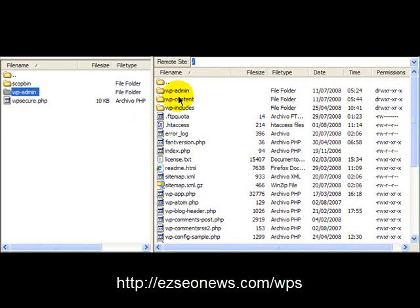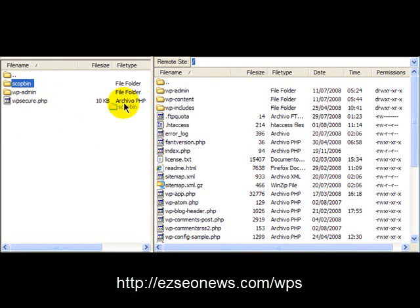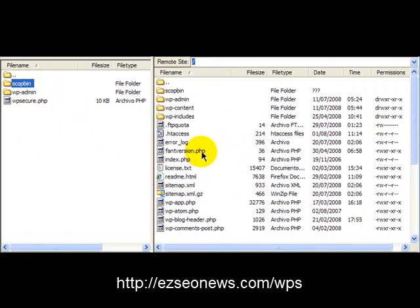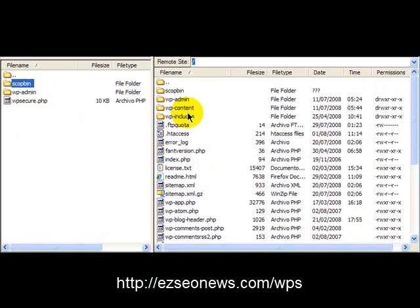And then I'm going to open up the upload folder and I'm going to drag across this scopbin folder so that it uploads into my WordPress area.